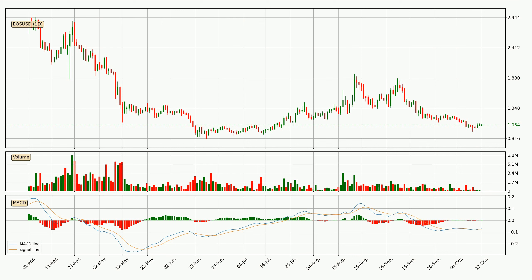You should know that trading with cryptocurrencies is very risky and these videos are only an overview of what happens with the price and a pure technical analysis without considering the fundamentals. So you should read more and make your own investing decisions. See you next time.